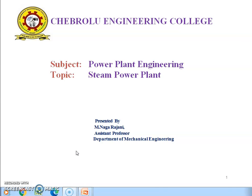Hello everyone, welcome to my presentation. I am dealing with the subject power plant engineering, and the topic is steam power plant.